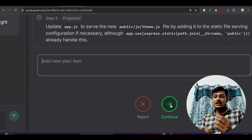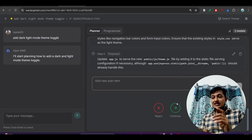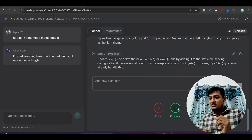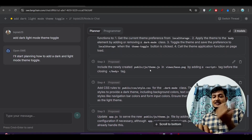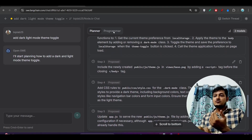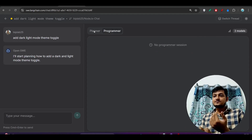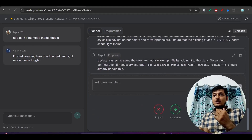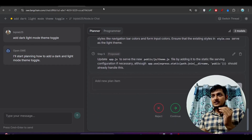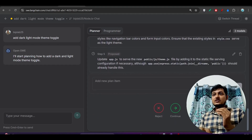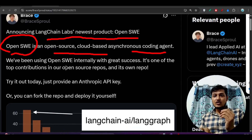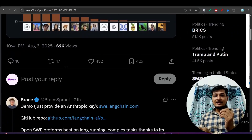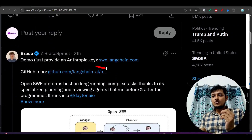After all of the steps are generated, if you want to add any new plan to this item you can do that. After that it will ask you to reject or continue. If you find the plan helpful, just click continue and it will move to the programmer steps. Now, for setup, I have given a link in the description box — the link is sw.langgen.com.